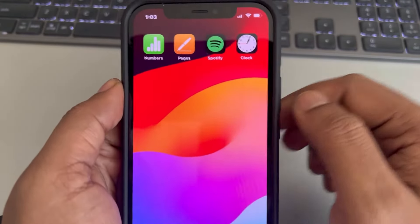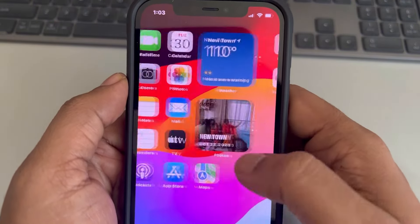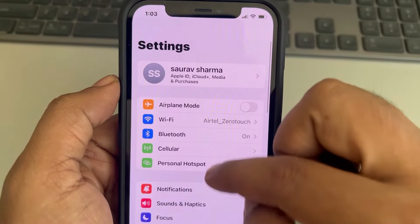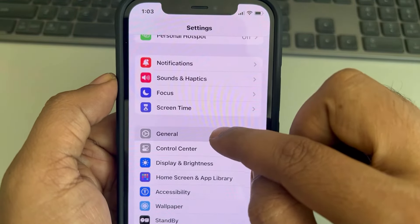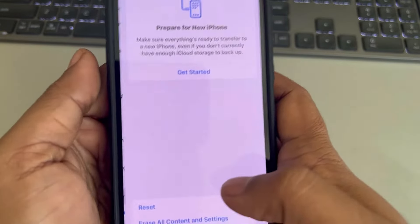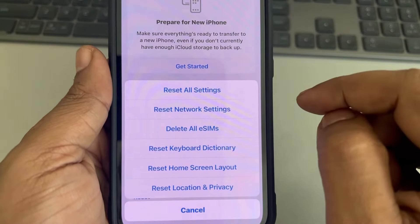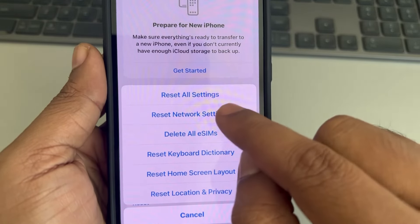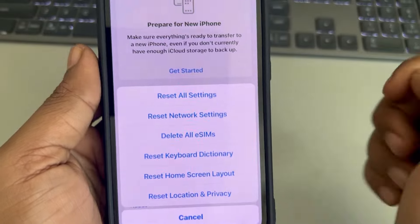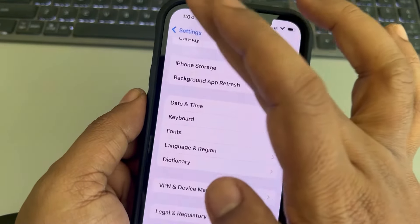If this is also not working, you can reset your phone. For that, go to Settings, then go to General, then go to Transfer or Reset iPhone, tap on Reset, and finally tap on Reset All Settings and reset it to get things back.